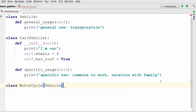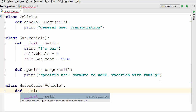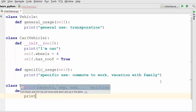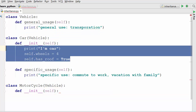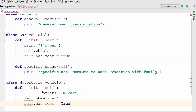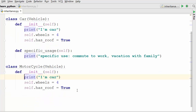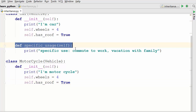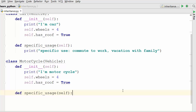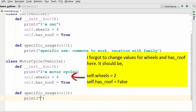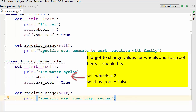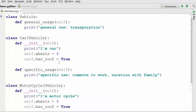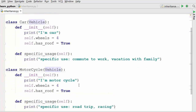Now let's write our second class which is motorcycle, and this is again derived from our vehicle class. The specific usage here will be different from that of car — the specific use for motorcycle is road trip and racing. So we just derived two classes, car and motorcycle, from vehicle.